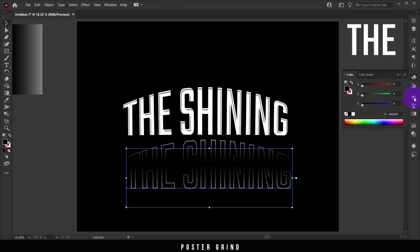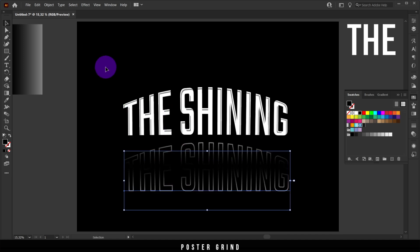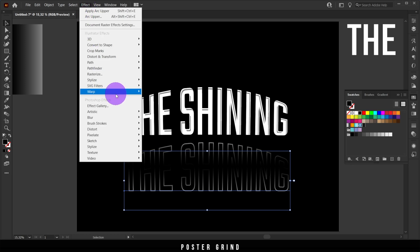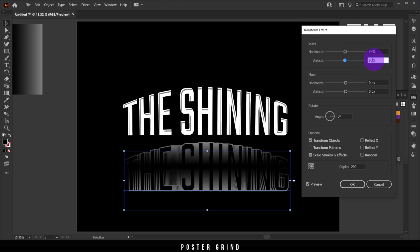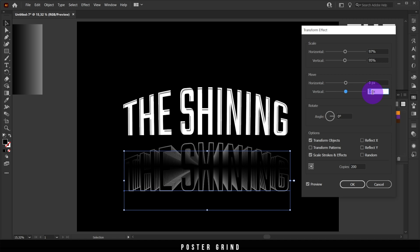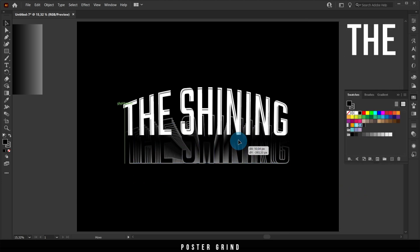On the bottom logo with the gradient, go to Effect > Distort & Transform > Transform. Set Copies to 200, Horizontal Scale to 97 percent, Vertical Scale to 95 percent, and move the Vertical value to 17 pixels, leaving Horizontal at zero pixels. Hit OK and you can now see the final 3D effect.